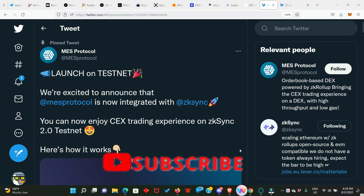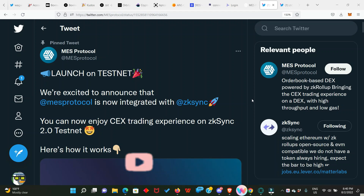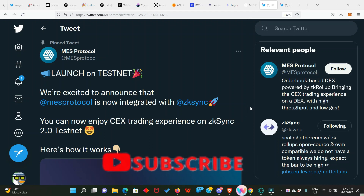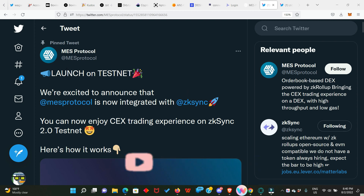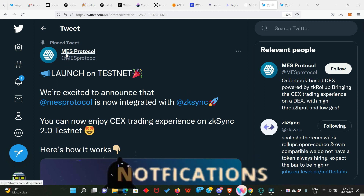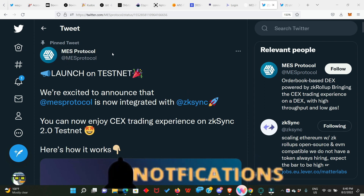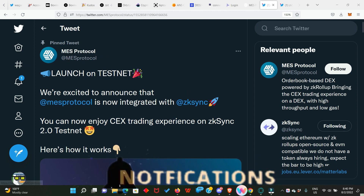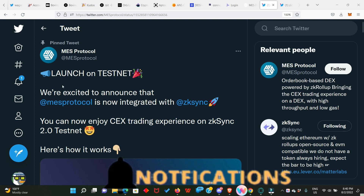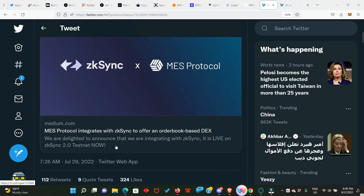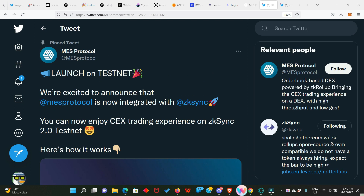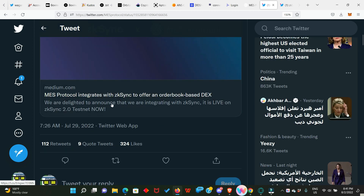Here's another testnet opportunity — the zk-sync testnet 2.0. This is Mesh Protocol, or you can call it Max Protocol. On the 29th of July they announced the launch of their testnet on zk-sync testnet 2.0, and if you click on this link it will take you straight to the Medium article where you can read everything about Mesh Protocol.